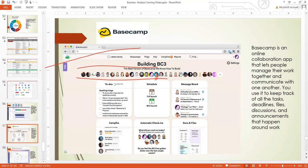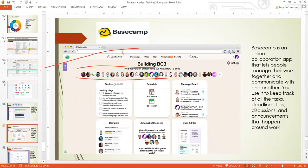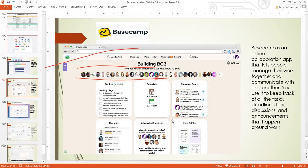Basecamp is an online collaboration app that lets people manage their work together and communicate with one another. You can use it to keep track of all the tasks, deadlines, file discussions, and announcements that happen around the work. I use it for a lot of my projects and you will likely be using it during your work placement. We will have more workshops to teach you how to use it better.